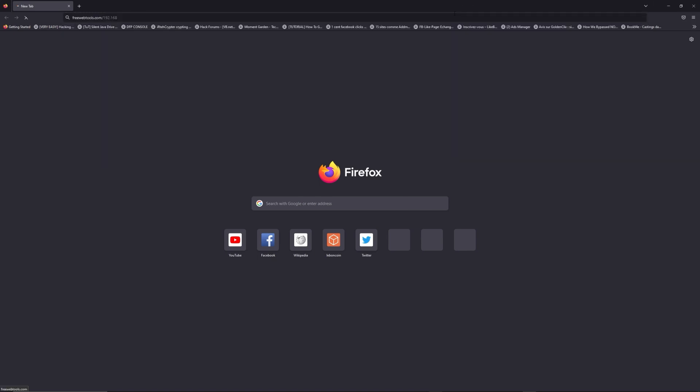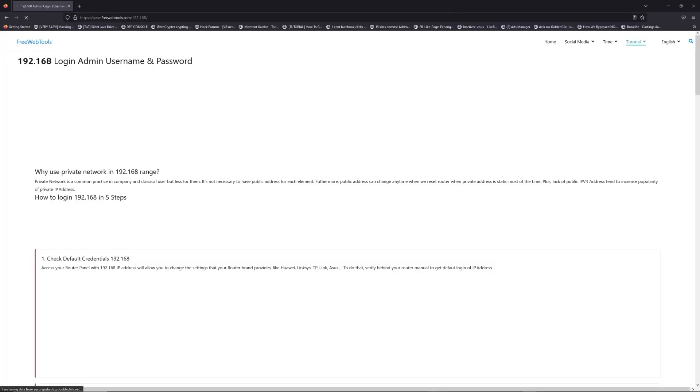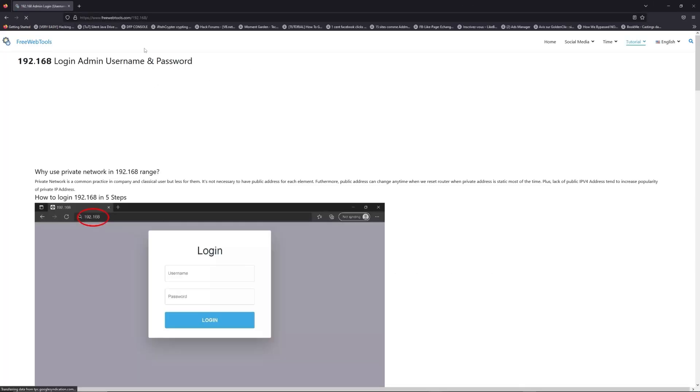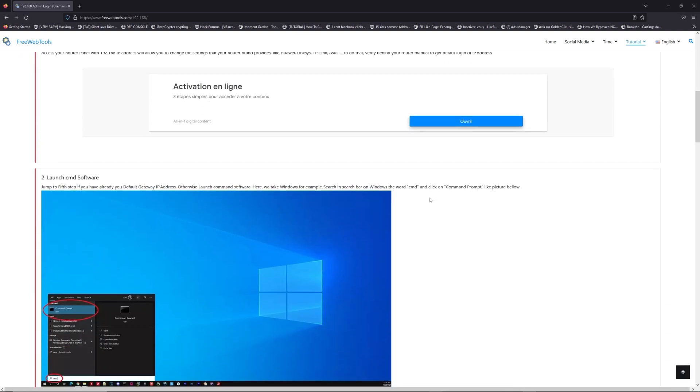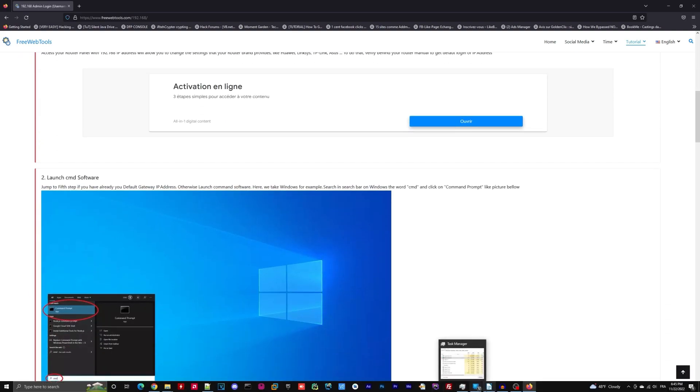Now, click on the link in the description to go to your router login page and get default credentials. If it doesn't work, maybe it's the wrong IP address.